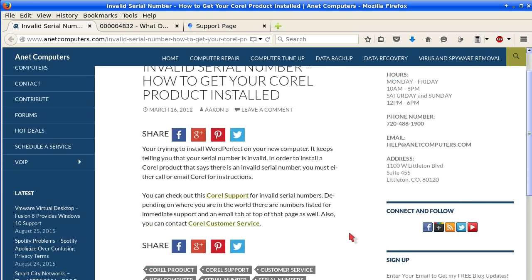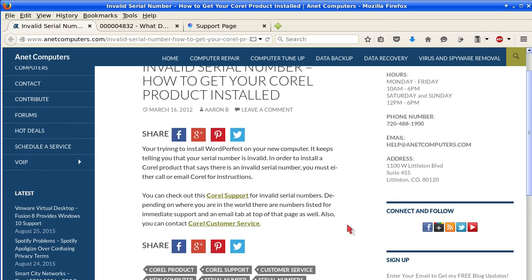You can check out this Corel support for invalid serial numbers. Depending on where you are in the world, there are numbers listed for immediate support and an email tab at the top of that page as well. Also, you can contact Corel customer service. Let's check out those links.